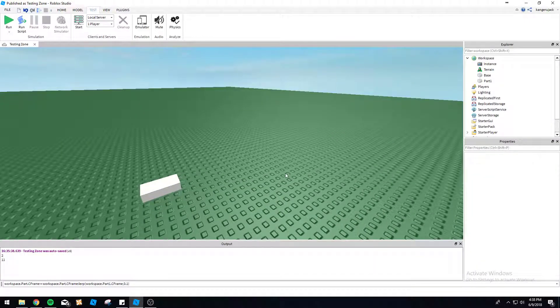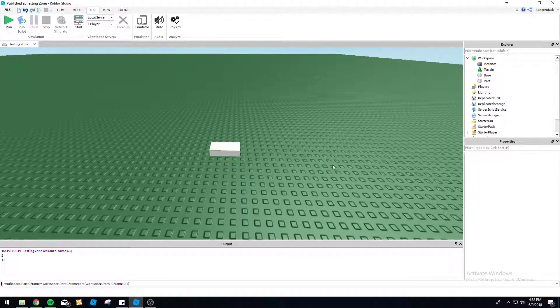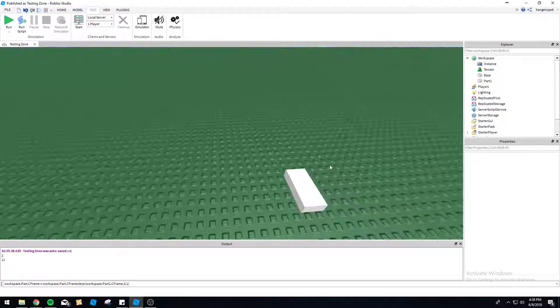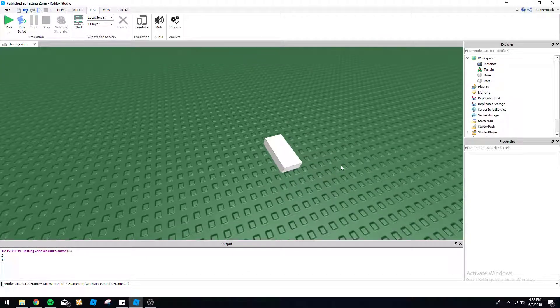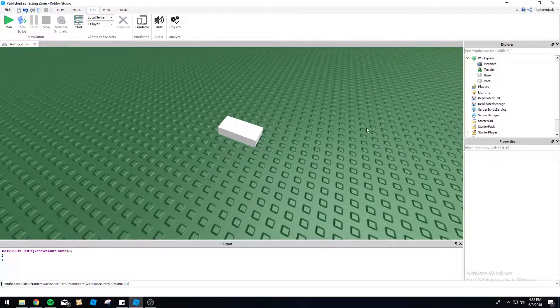What's going on YouTube? This is Yellow Mustang here. We're doing another Roblox scripting tutorial. Okay, here we go.